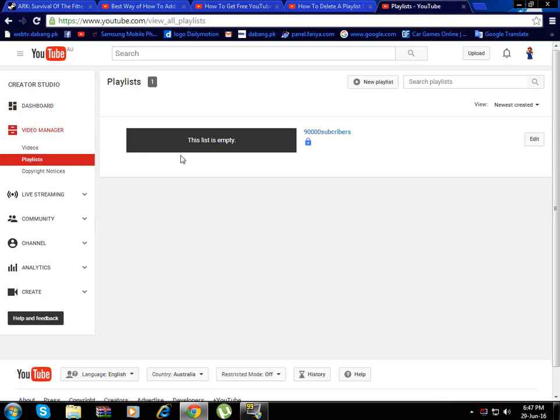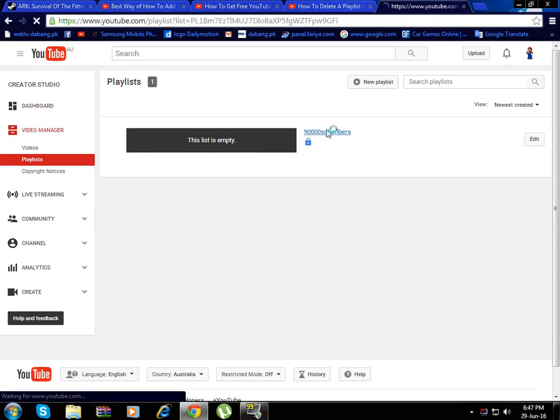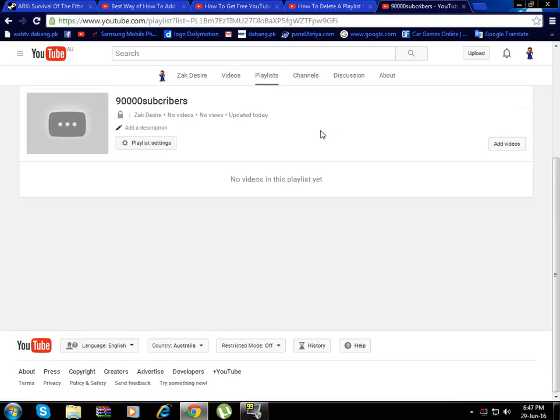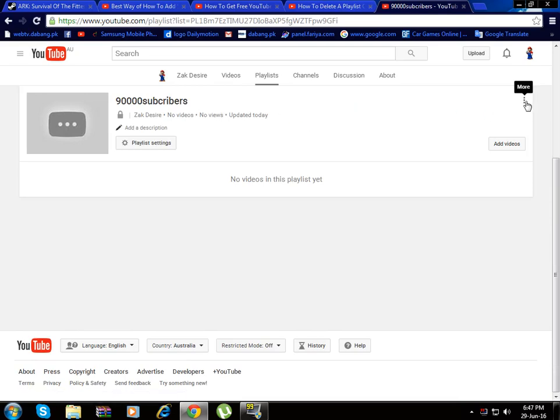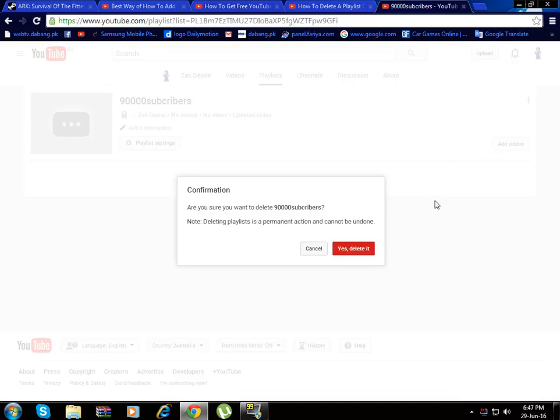Now I have a playlist but this is empty, so just click on list. There will be a delete button, so let's click it and click delete playlist and just yes, delete it.